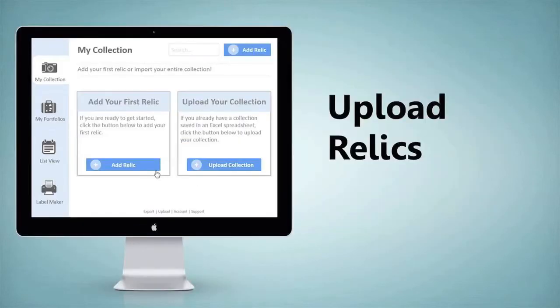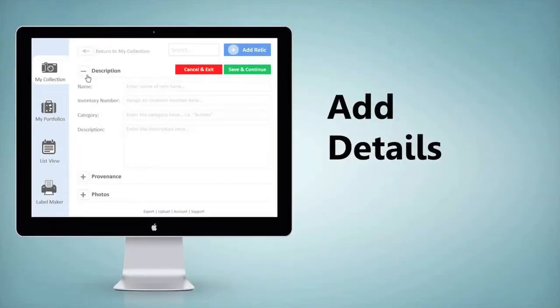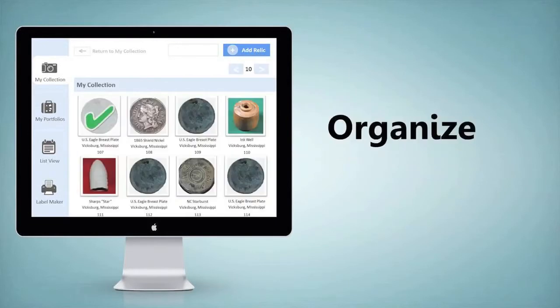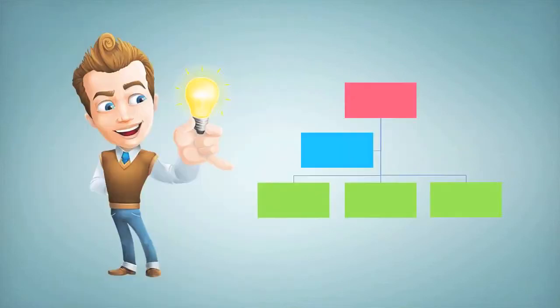Upload photos of your relics, add details, view, and organize in a way that makes sense to you.